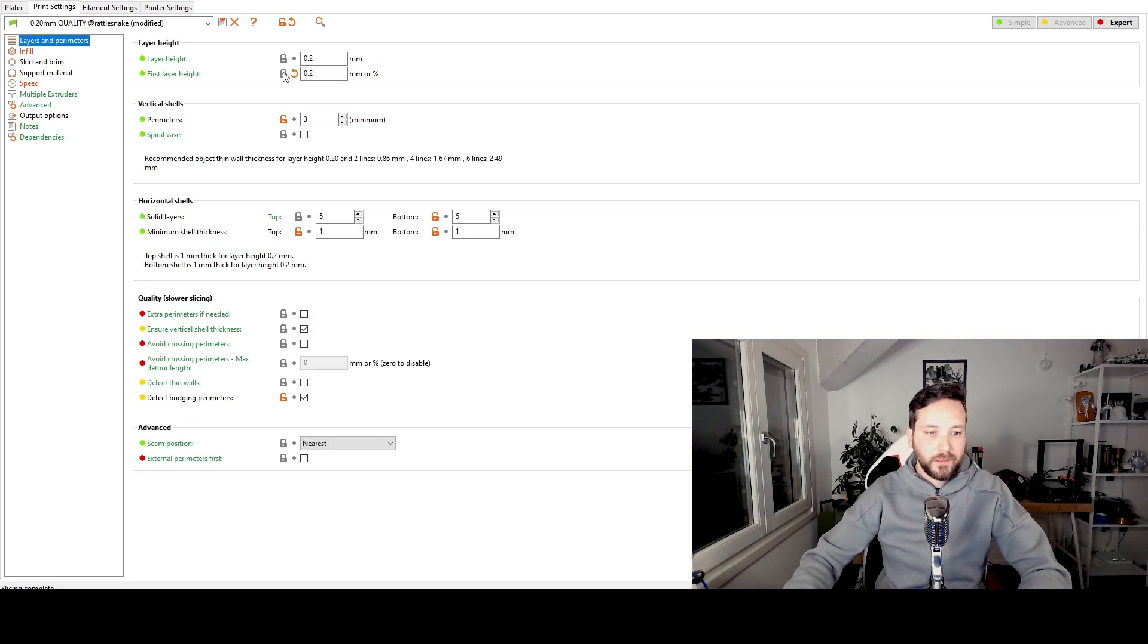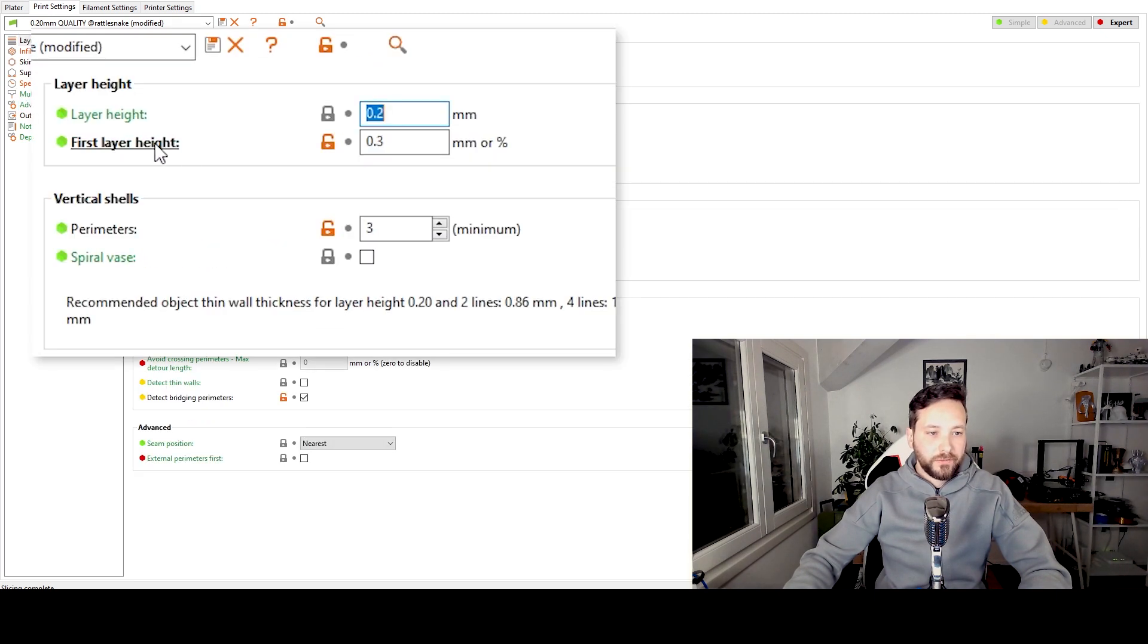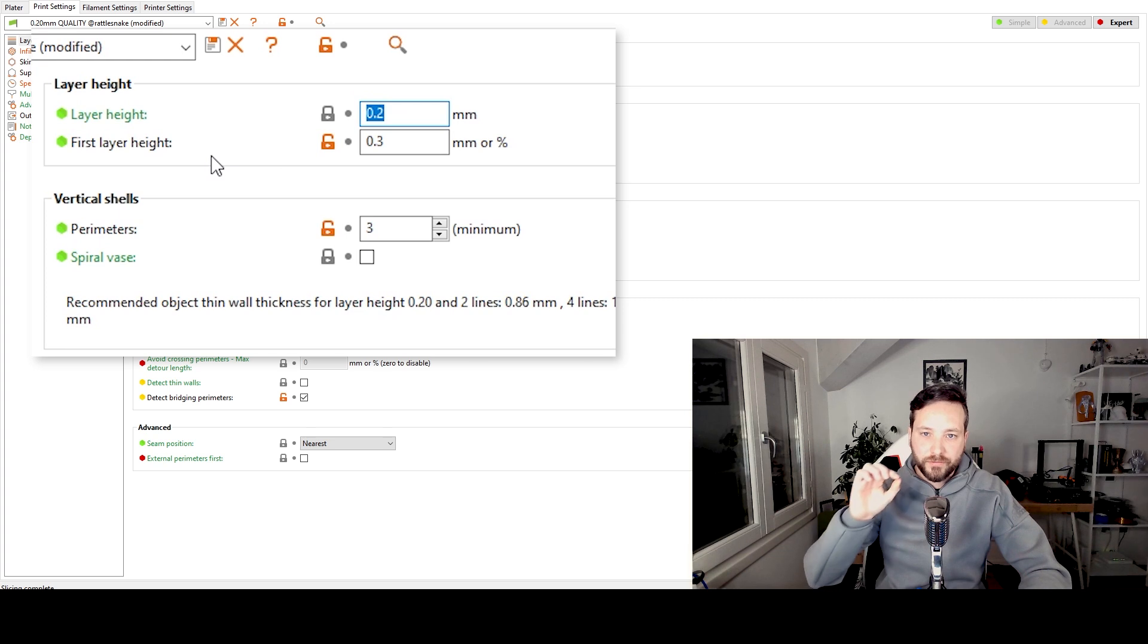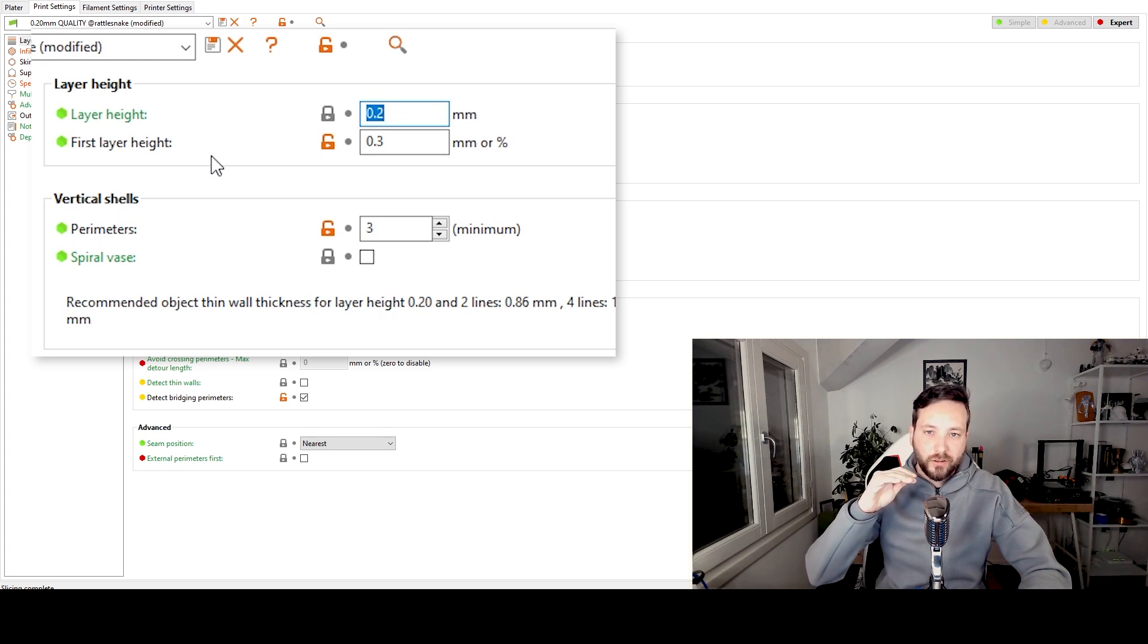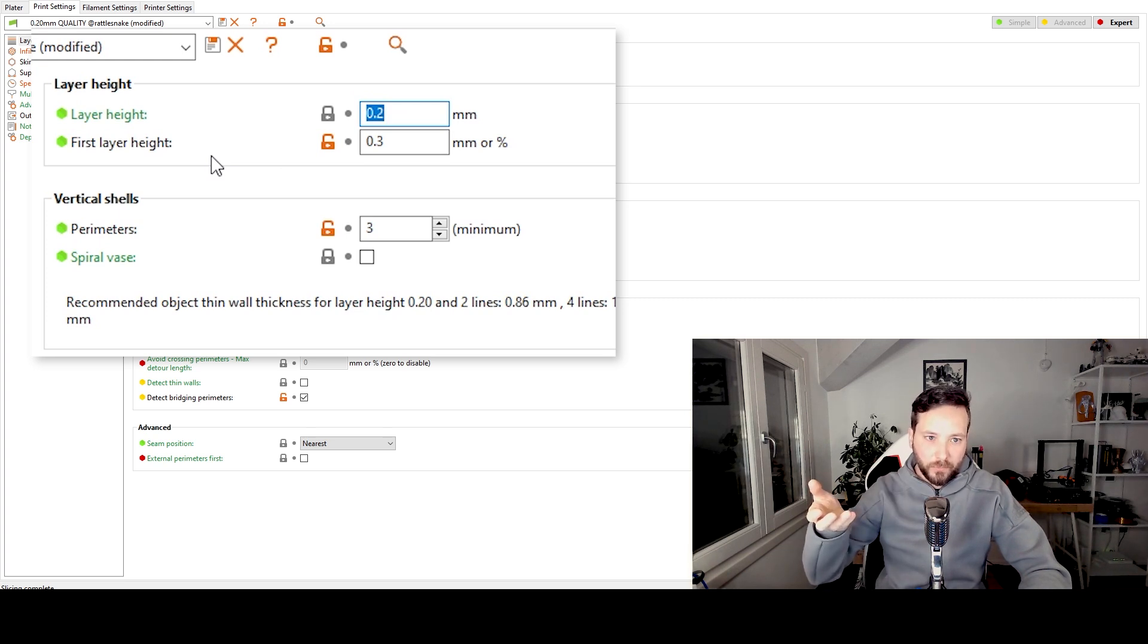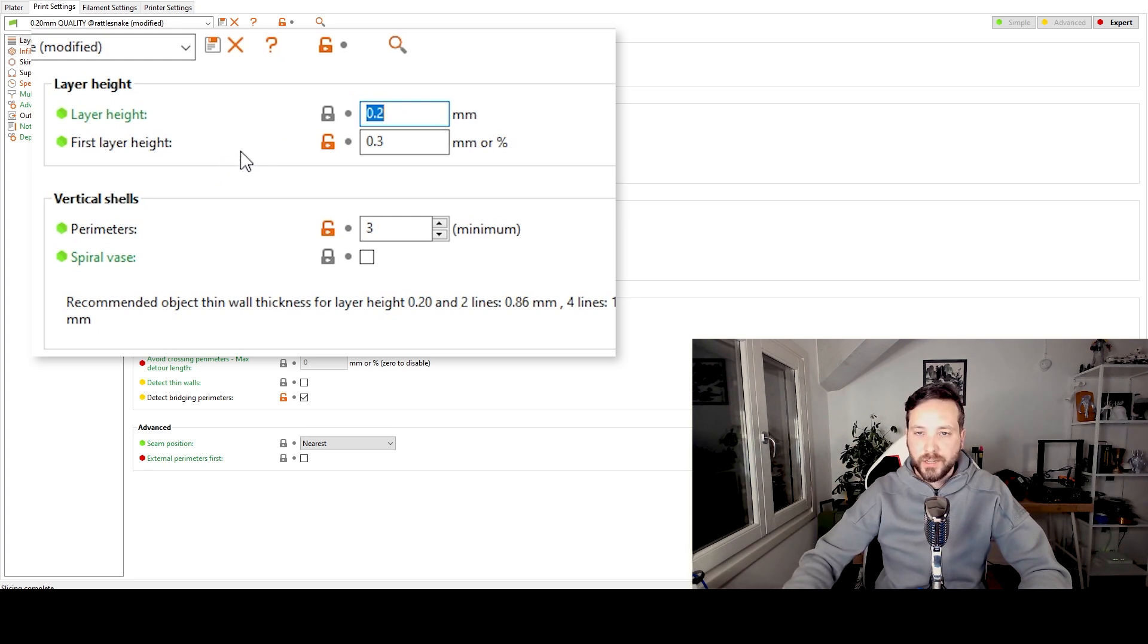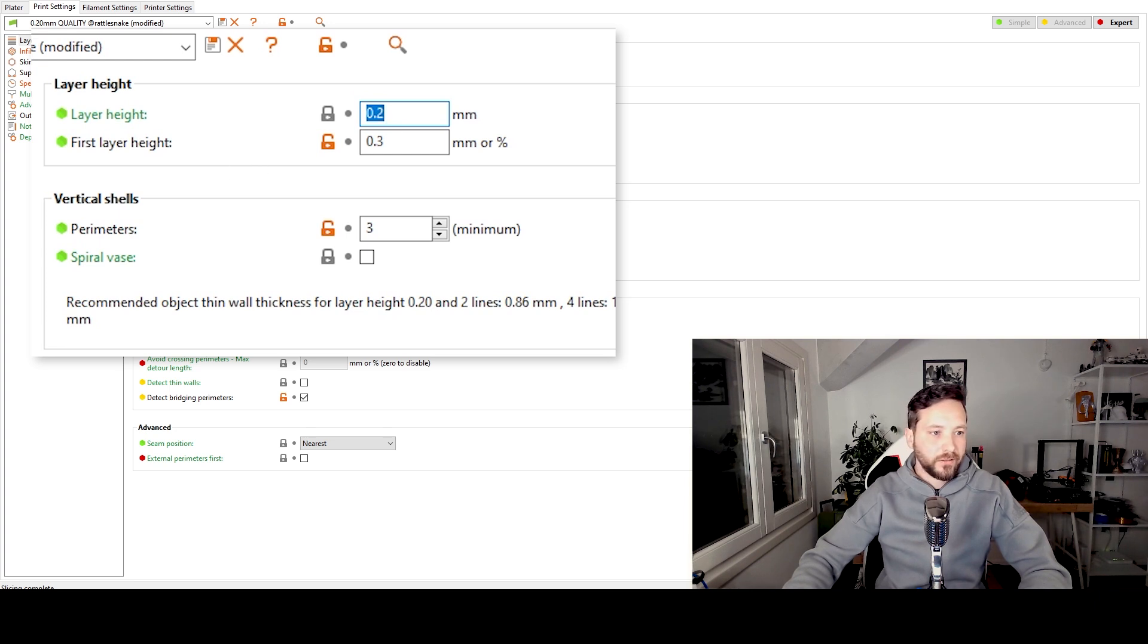Let's go into the print settings again and then we default the first layer height to 0.3. This is what I use in most of the prints. I change this only if the first layer is actually not the bottom of the model but it's maybe the top of the model. So you want to have maybe a bit of a thinner detail. Otherwise 0.3 works for me and I use that I think in 90% of the cases.